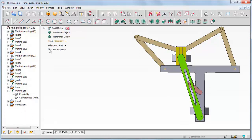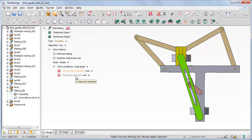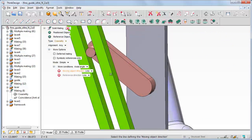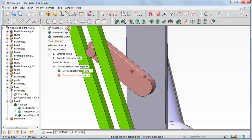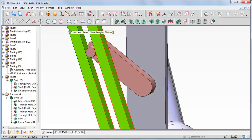Let's right click on coaxiality and choose Redefine. The solid mating command starts. Under More Option, More Condition, let us select Axial Angle. In order to make selection easier, let us zoom the involved area and slightly rotate the view. Let us select this edge of the lever and this edge of the frame. An axial angle is added to the coaxiality constraint.